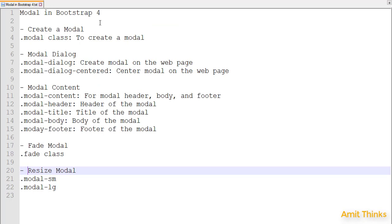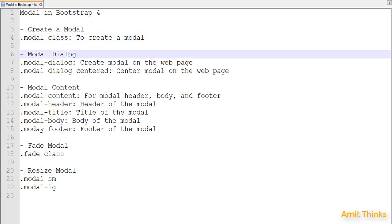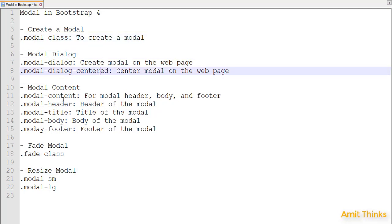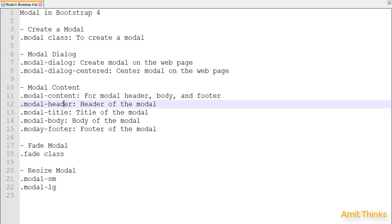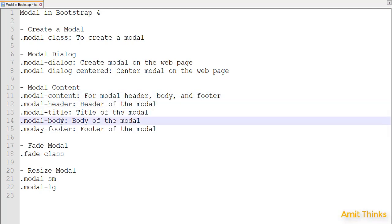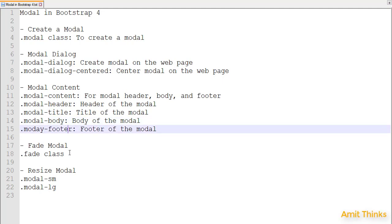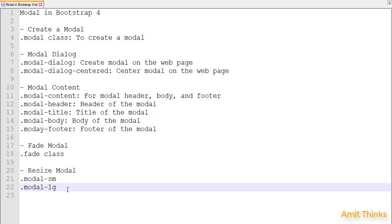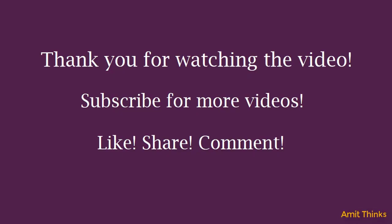So in this video we learned how to work with modals in Bootstrap 4. A modal is basically a pop-up or a dialog box. We created a modal, added a modal dialog, centered the modal using the modal-dialog-centered class, and added modal content using the modal-content class. We added a title in the header, set the modal body and footer, added the fade effect using the fade class — which applies when opening and closing — and we also resized the modal using modal-sm for smaller and modal-lg for larger than the default size. Thank you for watching. If you liked the video, kindly share it with others and subscribe to our YouTube channel for more videos. Stay tuned!